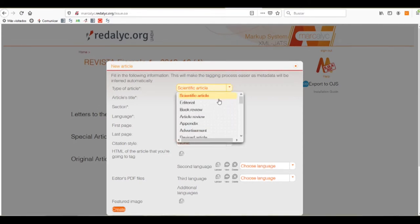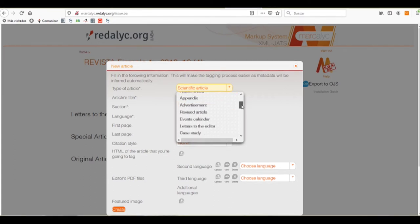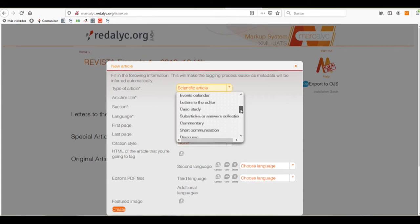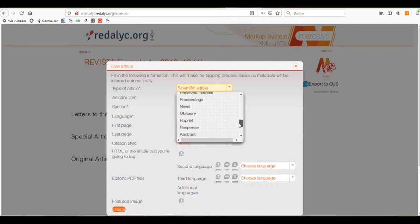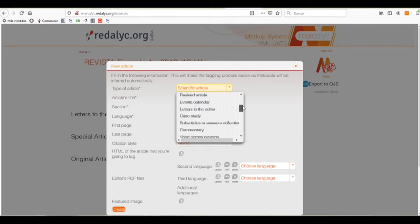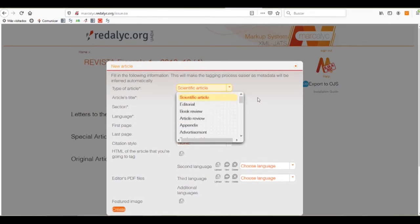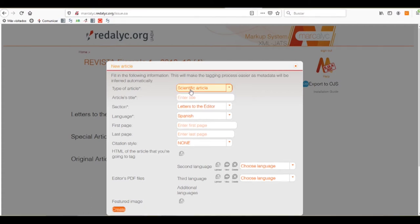We can select either a scientific article, editorial, case of study, discourse, discussion, all the types of text that we'll have to upload, or we can upload.